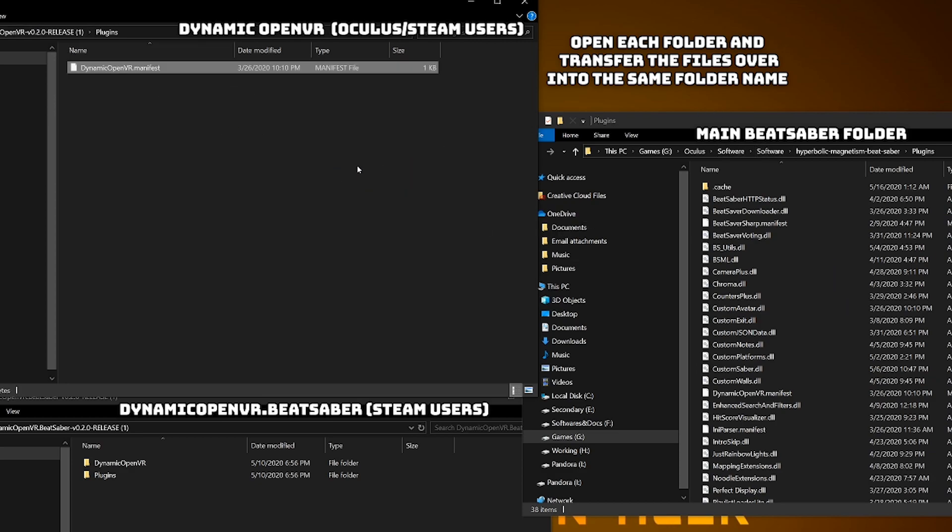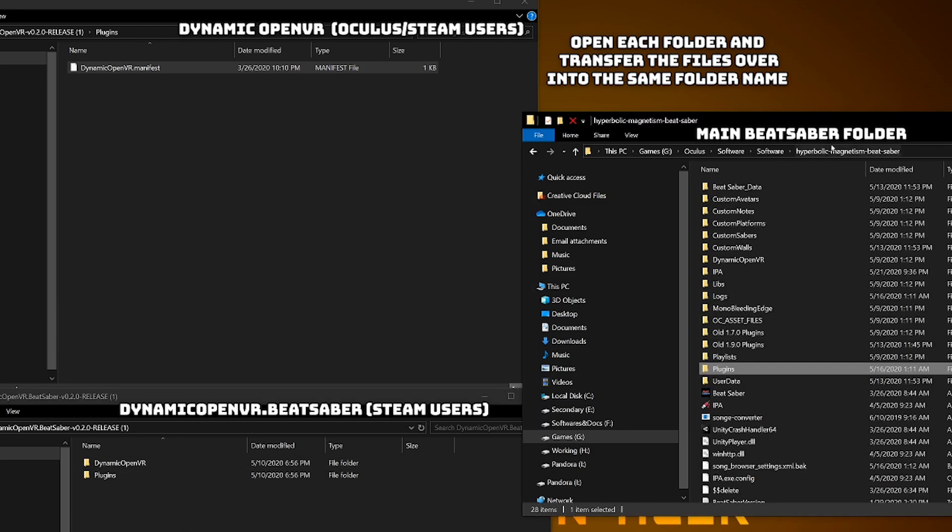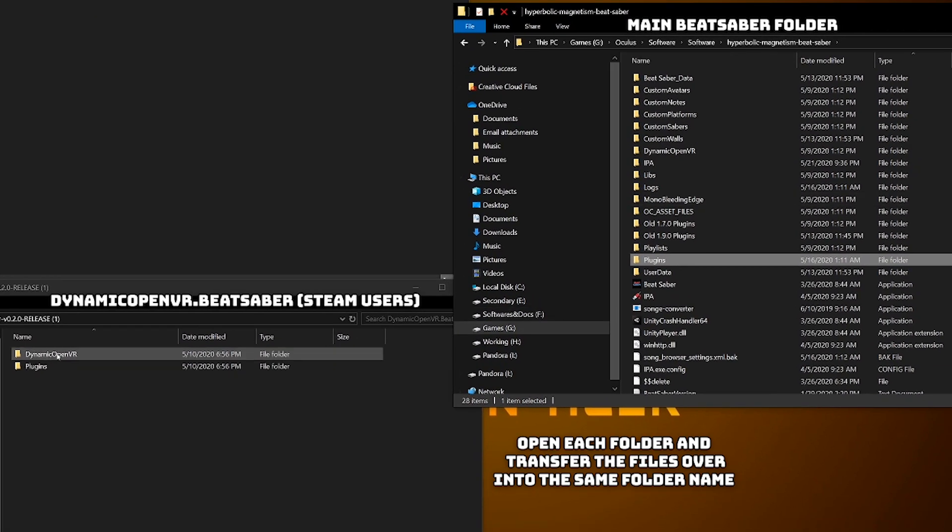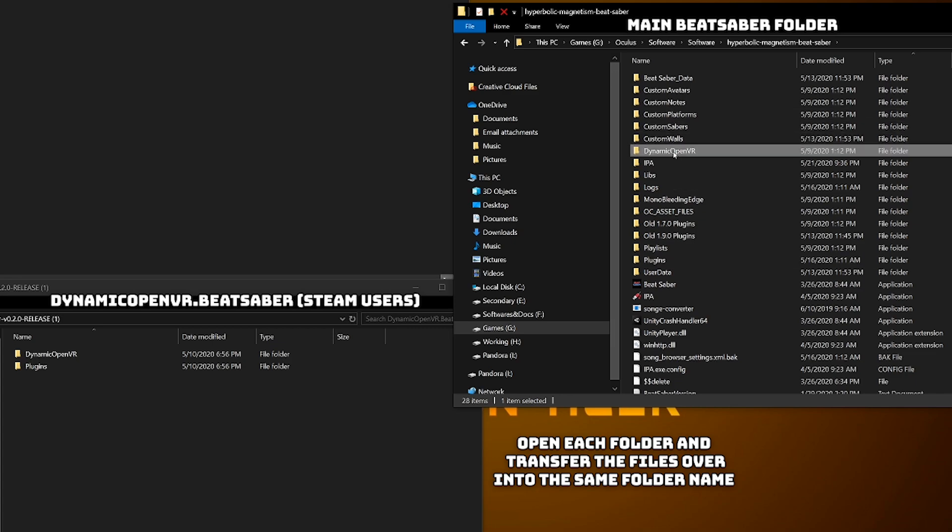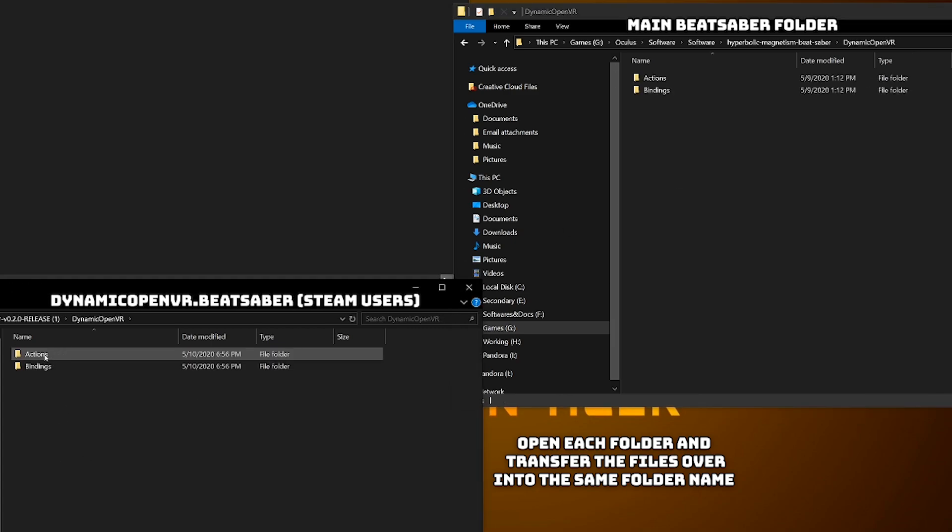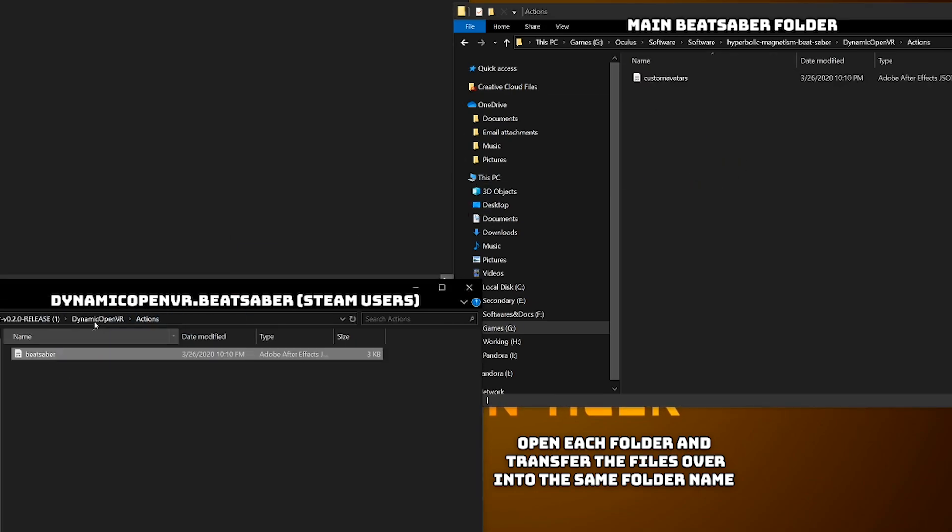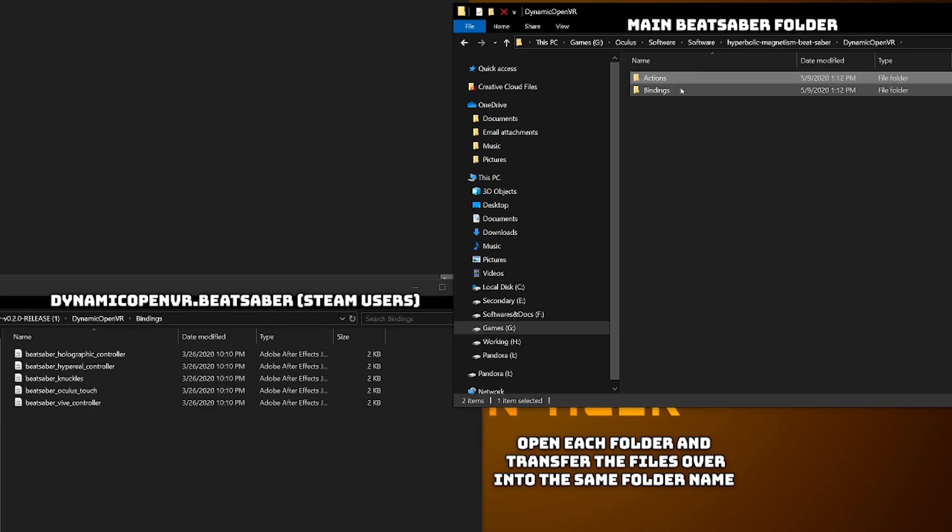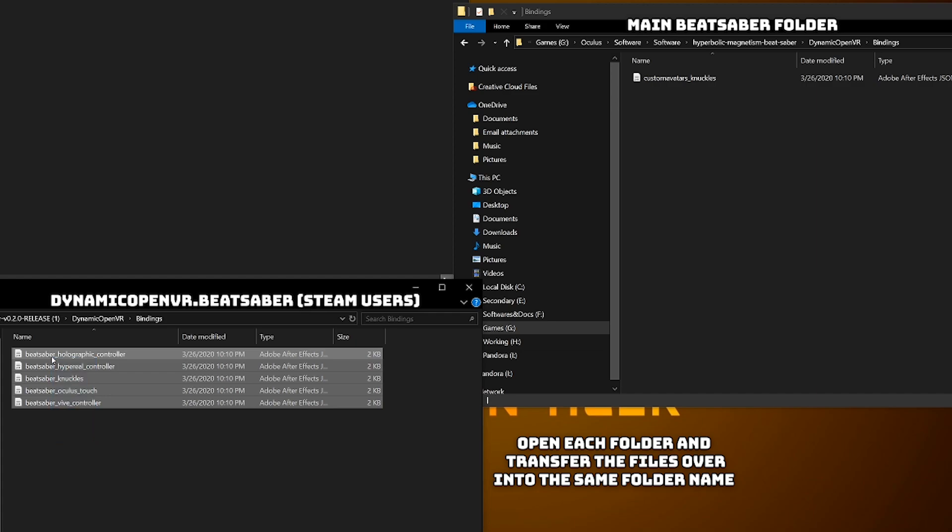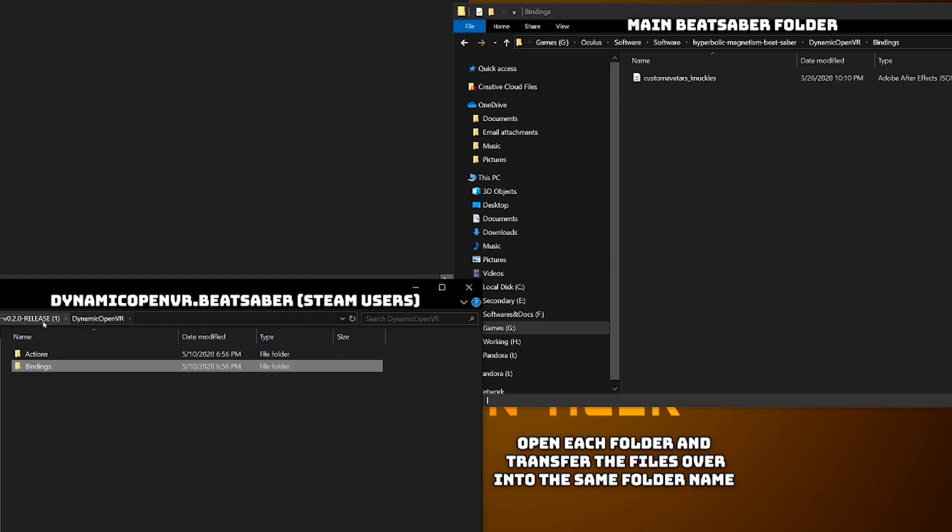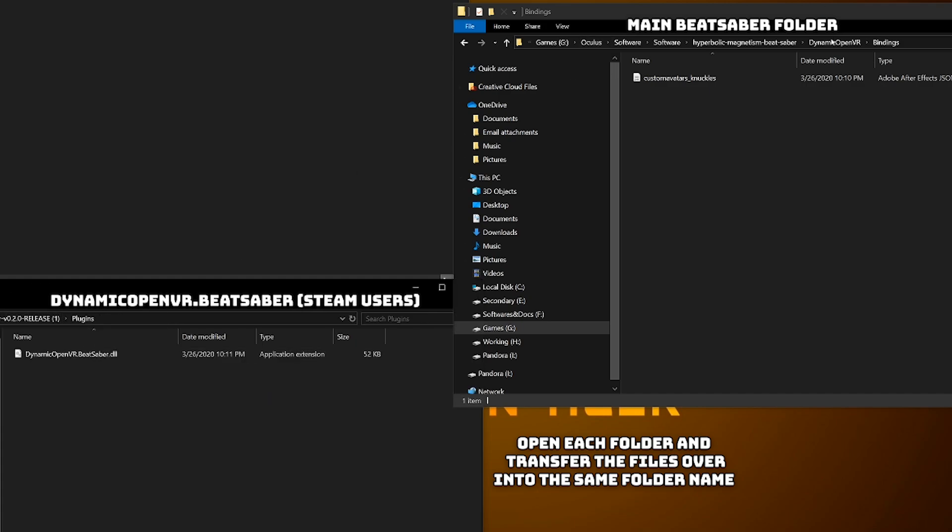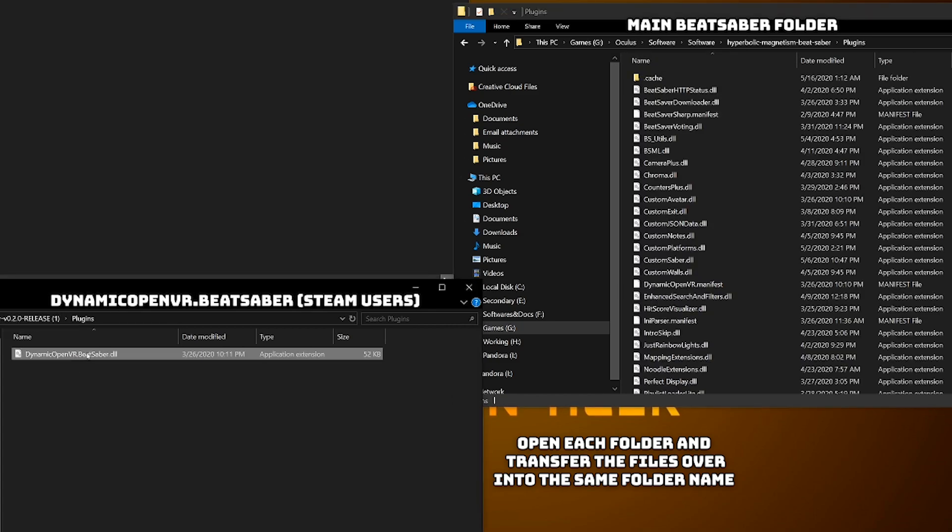That's all you have to do if you are an Oculus user but if you are a SteamVR user then you have to download open VR oculus dot Beat Saber release zip as well. Since I already downloaded dynamic open VR, I just simply go into it. Go into the actions folders for both and drop in the Beat Saber file that's in there. Next go into the bindings folder in both folders. Copy everything and drop it into the main folder. Now we go back into the plugins folder that's in that file. And then drop in the dynamic open VR Beat Saber DLL file.